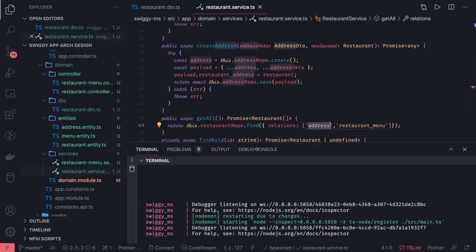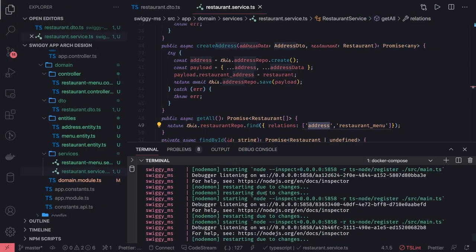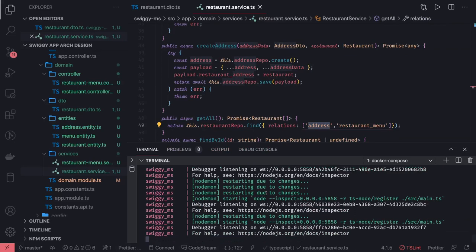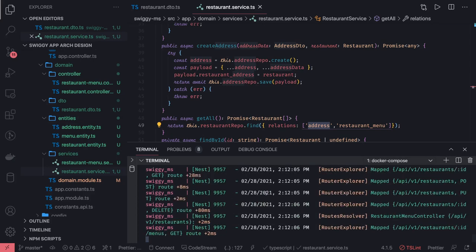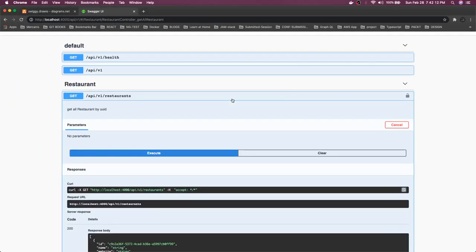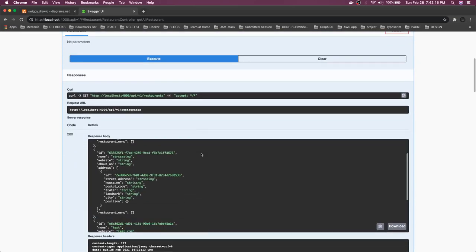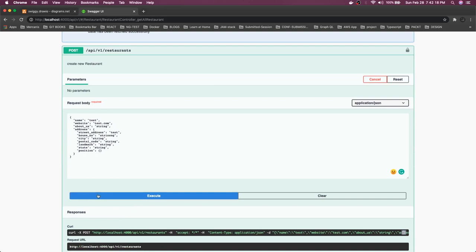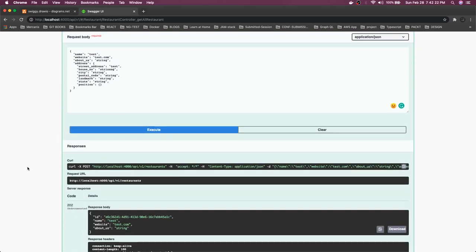Now let's wait for the server to come up and then test all the APIs. We are able to create a restaurant, update it, delete it, and create a menu. Once we get a particular restaurant, we are able to see its address and menu. Now doing the GET command will give us all restaurants in the system. Here we can create a new one — 'test' already exists, so it didn't create a new one.